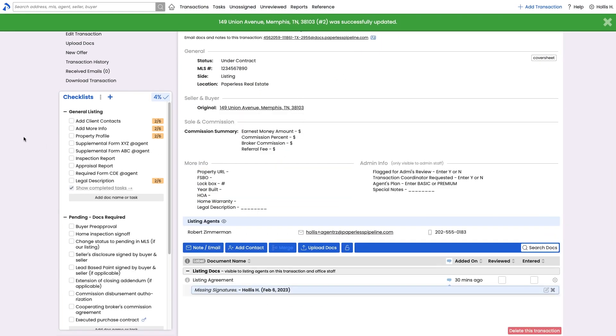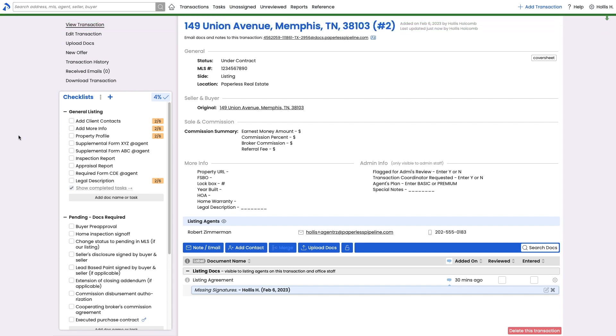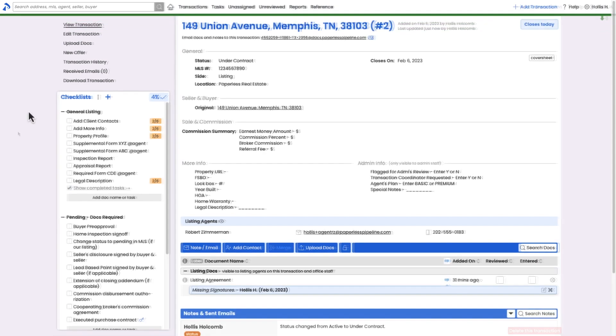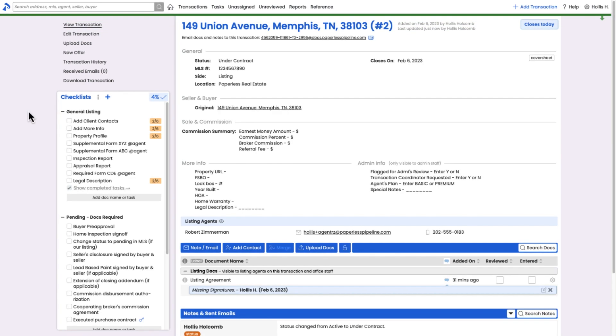Remember that the new offer feature only needs to be used on second and subsequent offers. Continue managing activity on the transaction until it completes its life cycle.